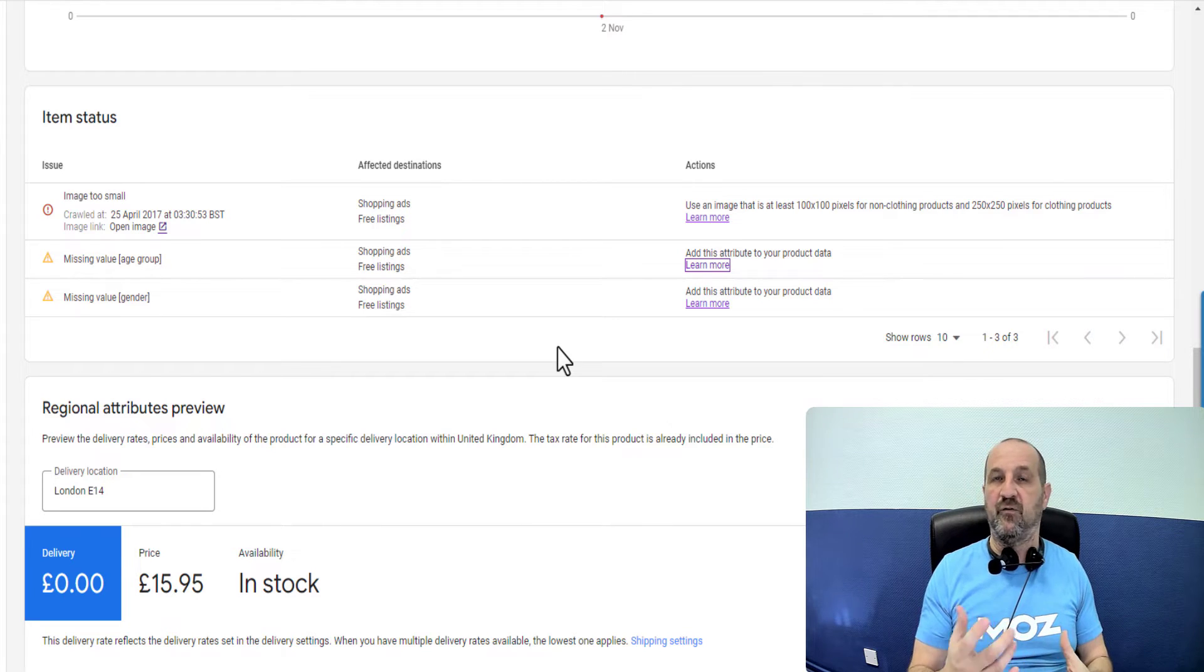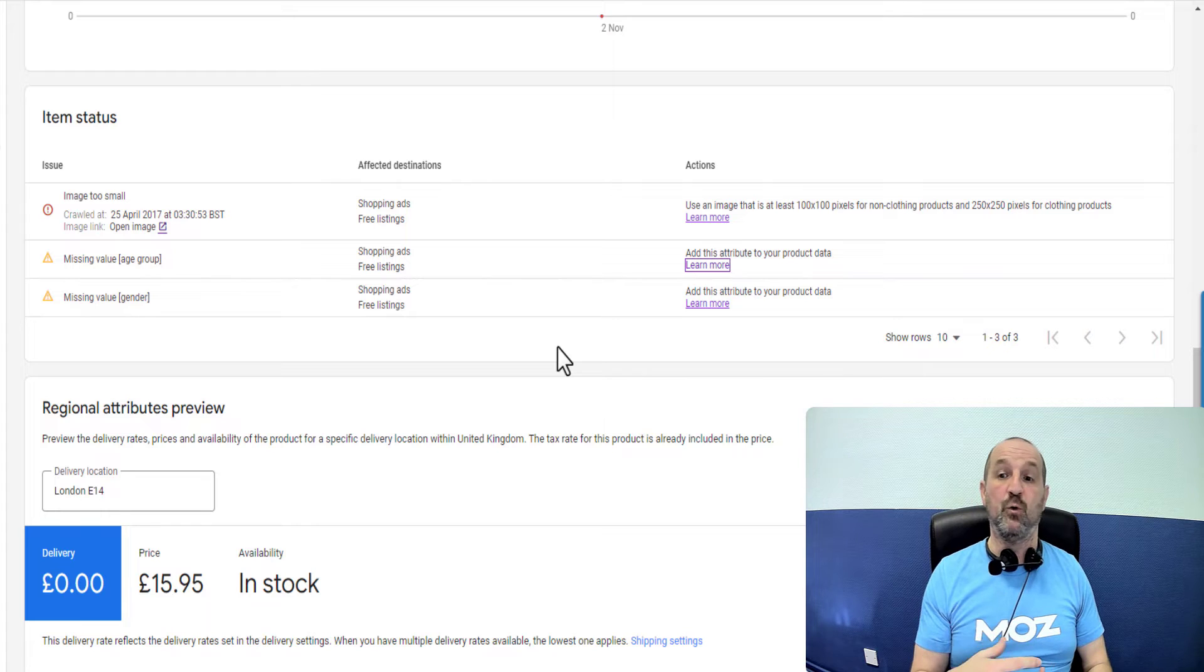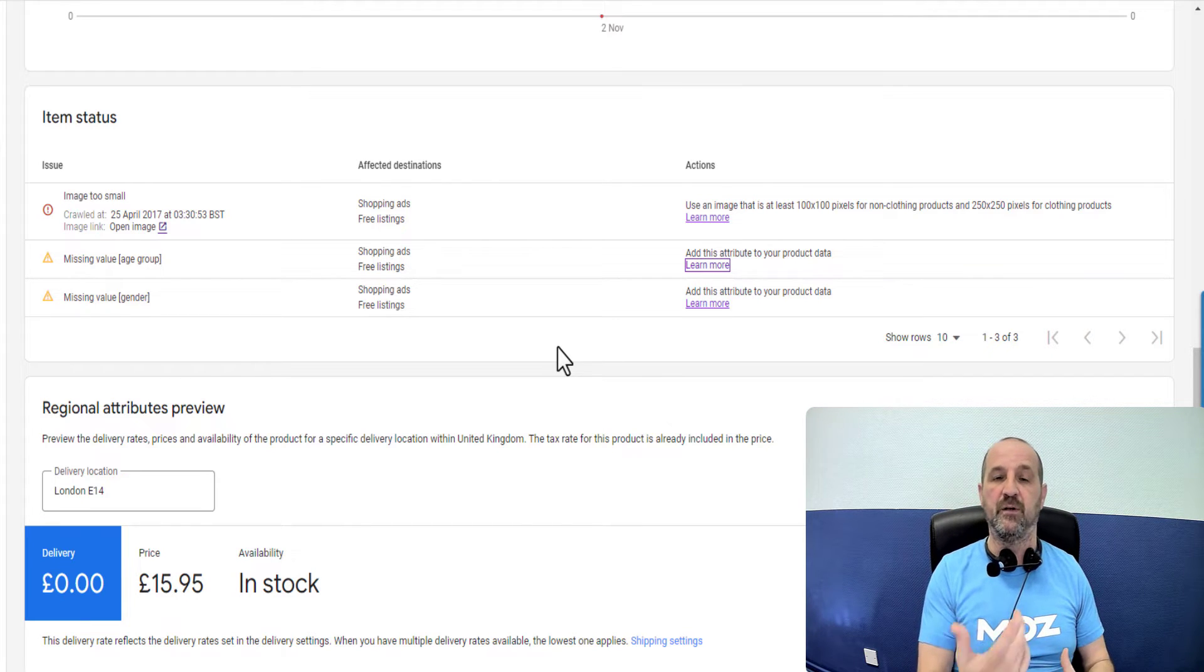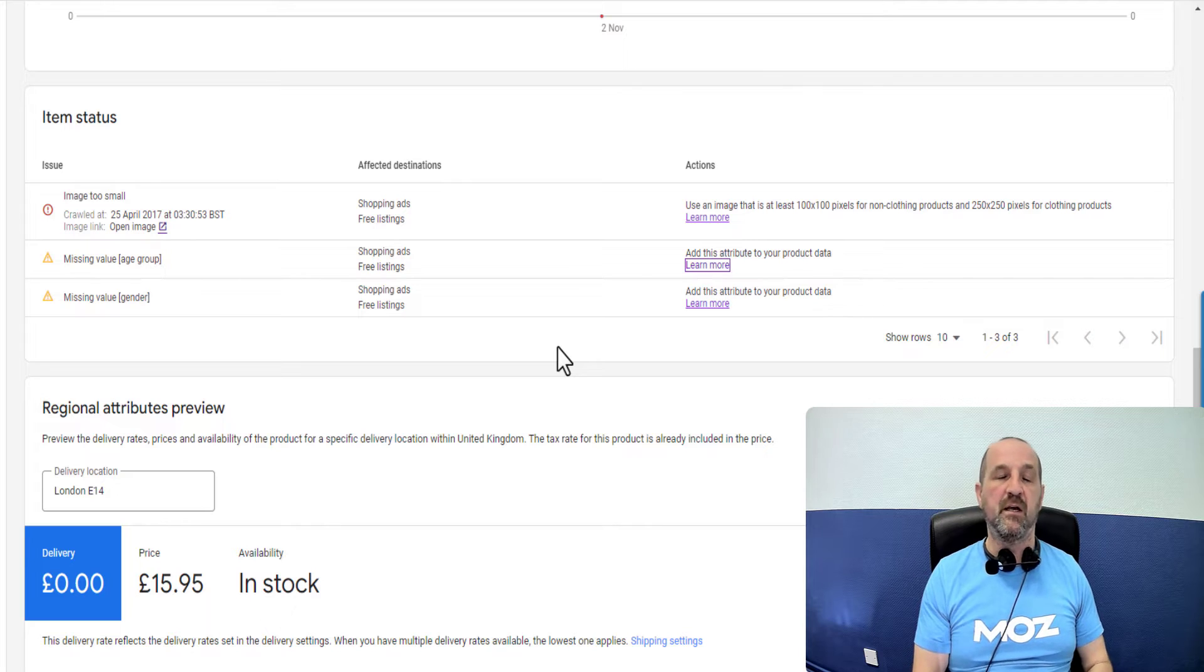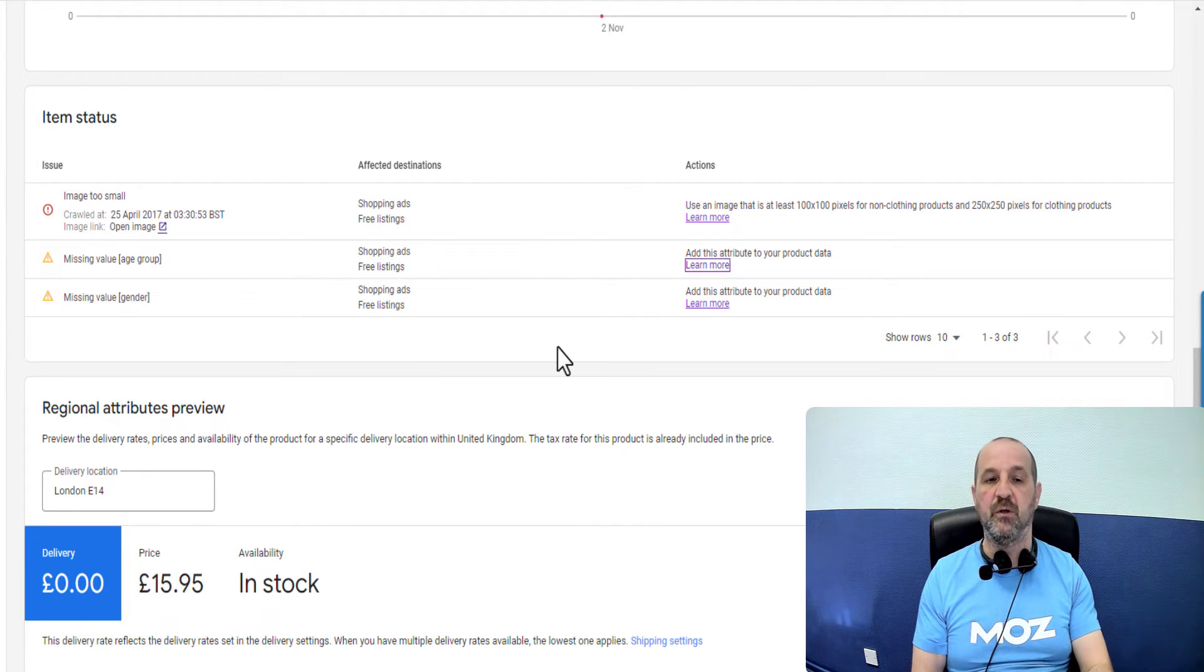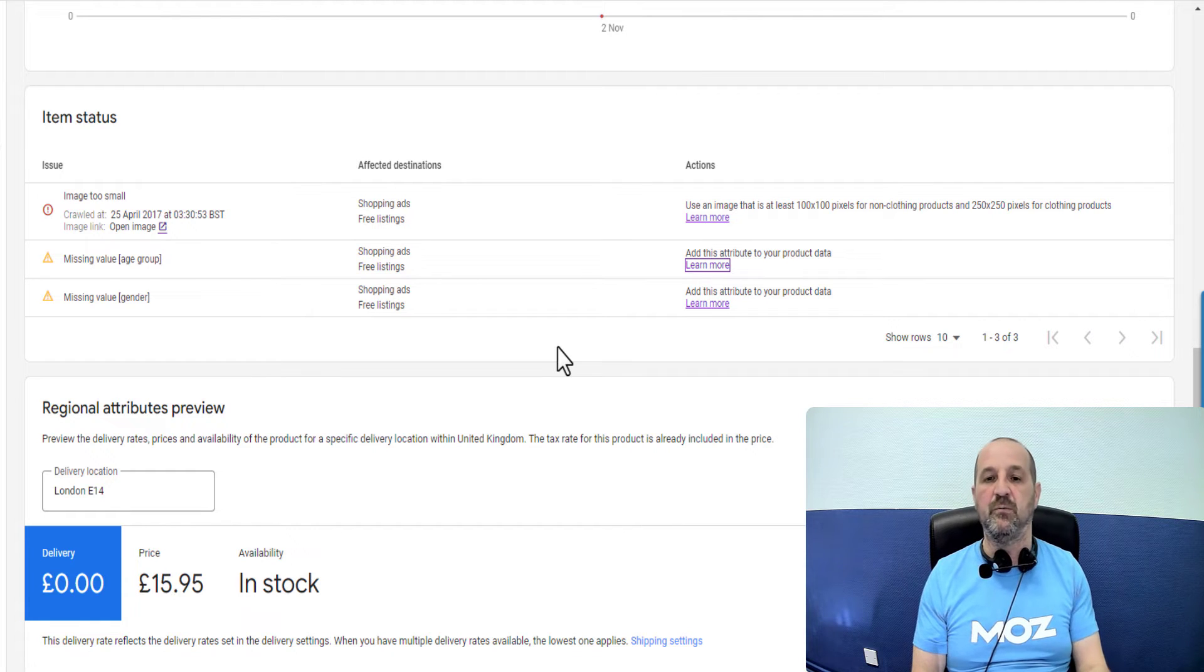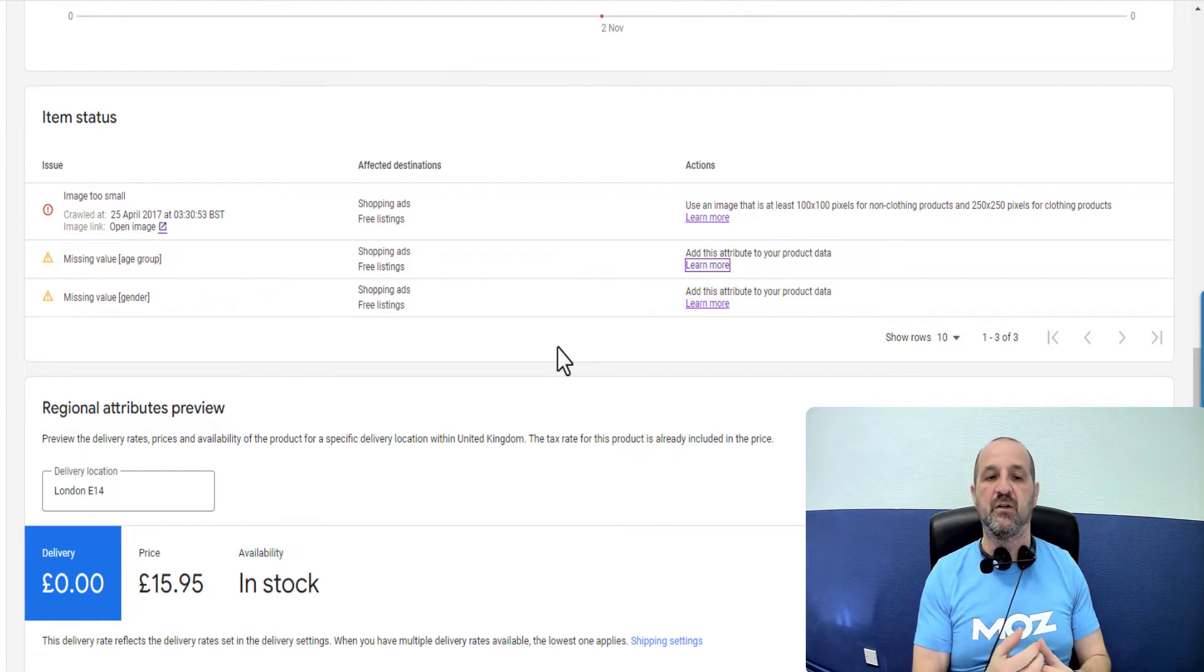If you find adult in the title then set age group to adult. You might have a different way, maybe you've added custom labels or maybe your product types. For example, you've got product types of adult and infant and things like that. You could then say if my product type is adult, set this attribute to adult. If my product type is infant, then set this attribute to infant.